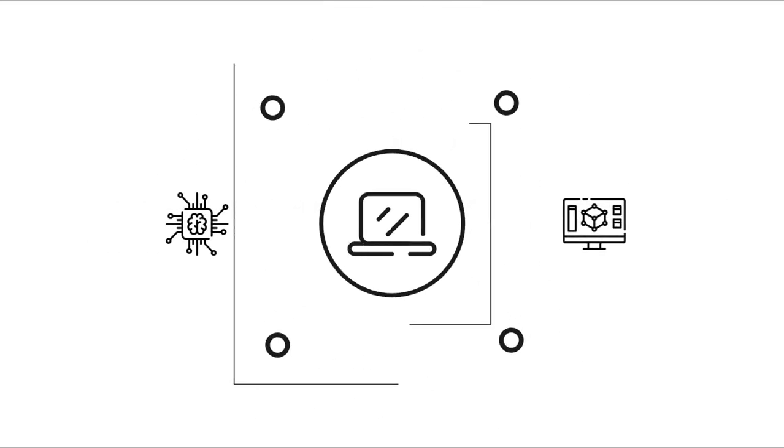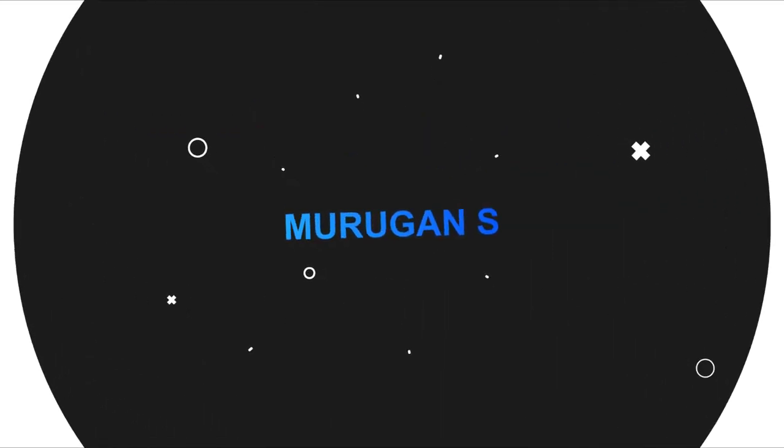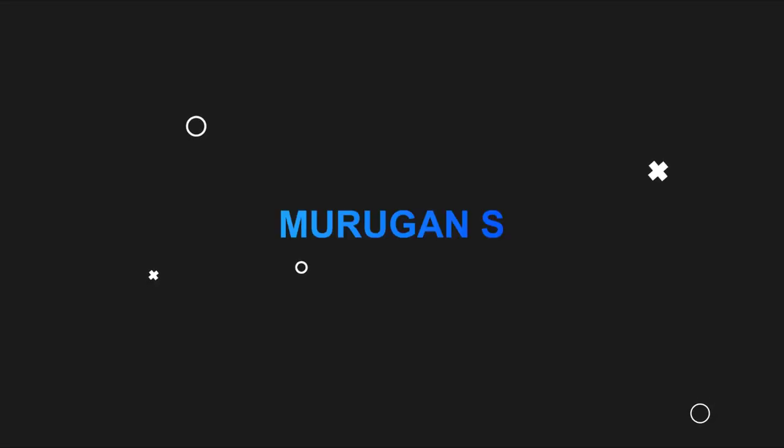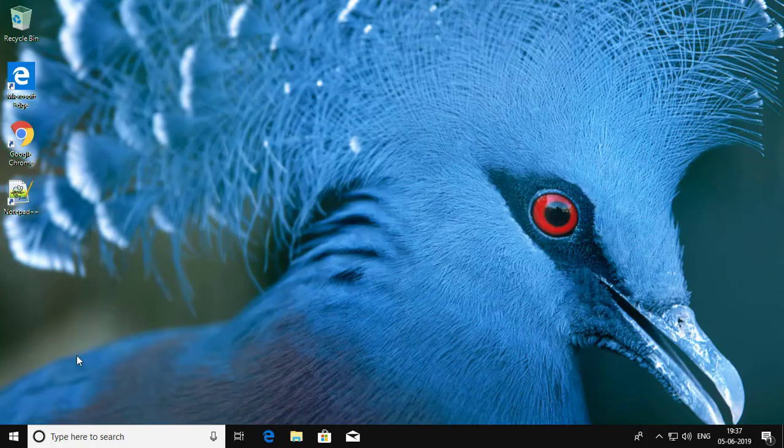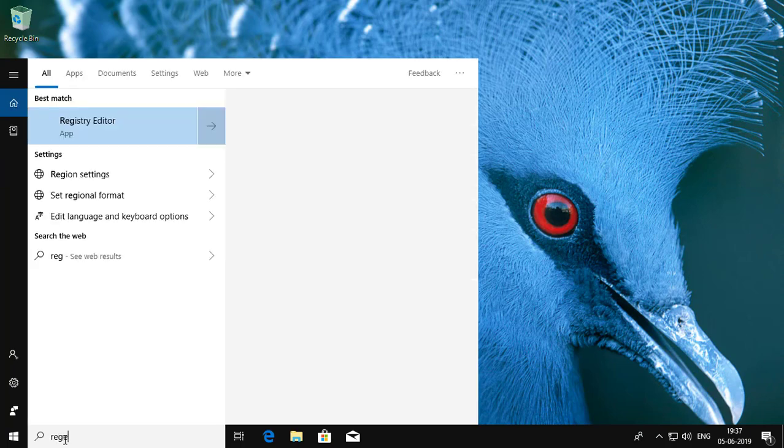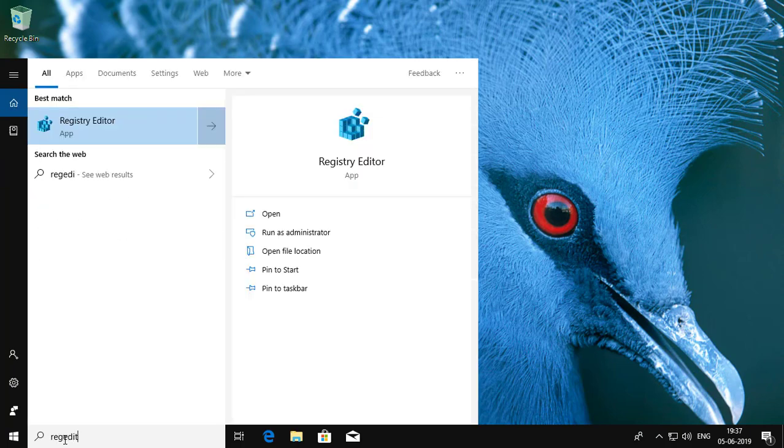Welcome viewer, I am Murigan S. This video tutorial describes how to change window background color in Windows 10. Type regedit in Windows search bar.